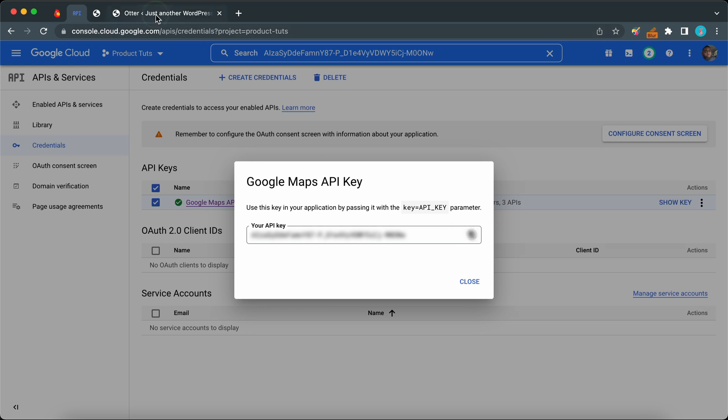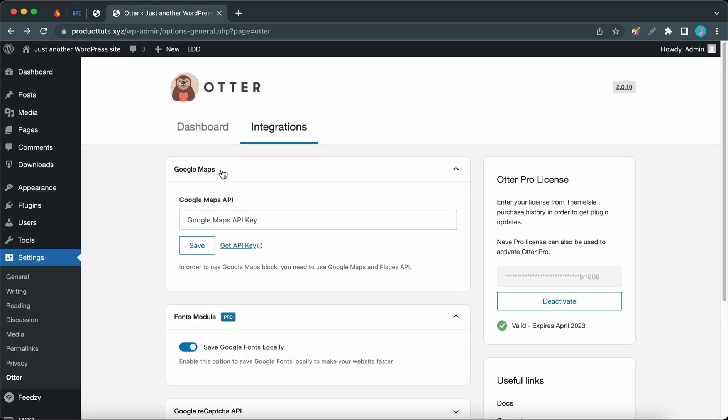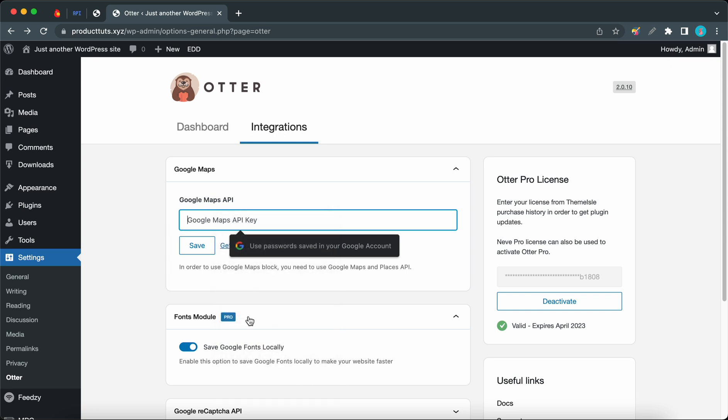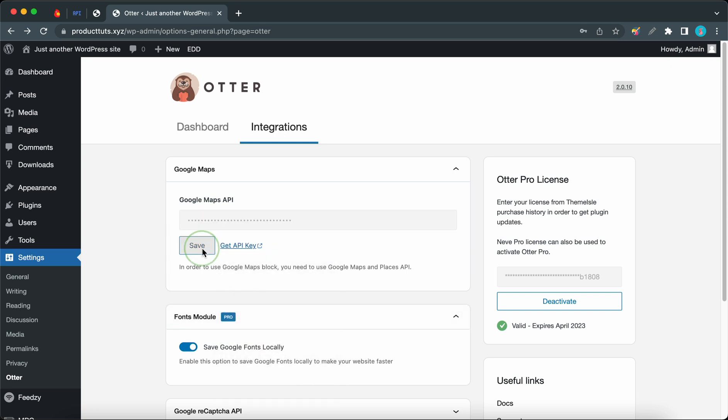Once you're done, you'll be able to access your credentials which would look something like this, where you can copy your Google Maps API key. Then you can go back to Otter's settings and paste it in this field. Click on Save once you're done.